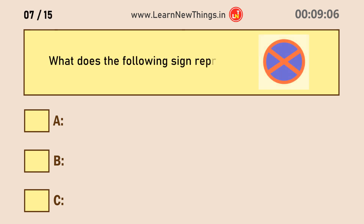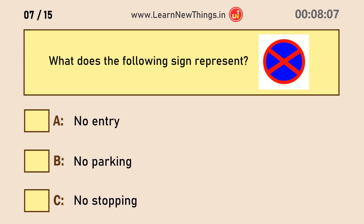What does the following sign represent? No stopping.